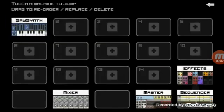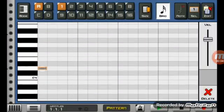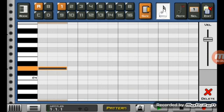Hello guys, I'm here to show you how to do sidechain on Caustic 3.